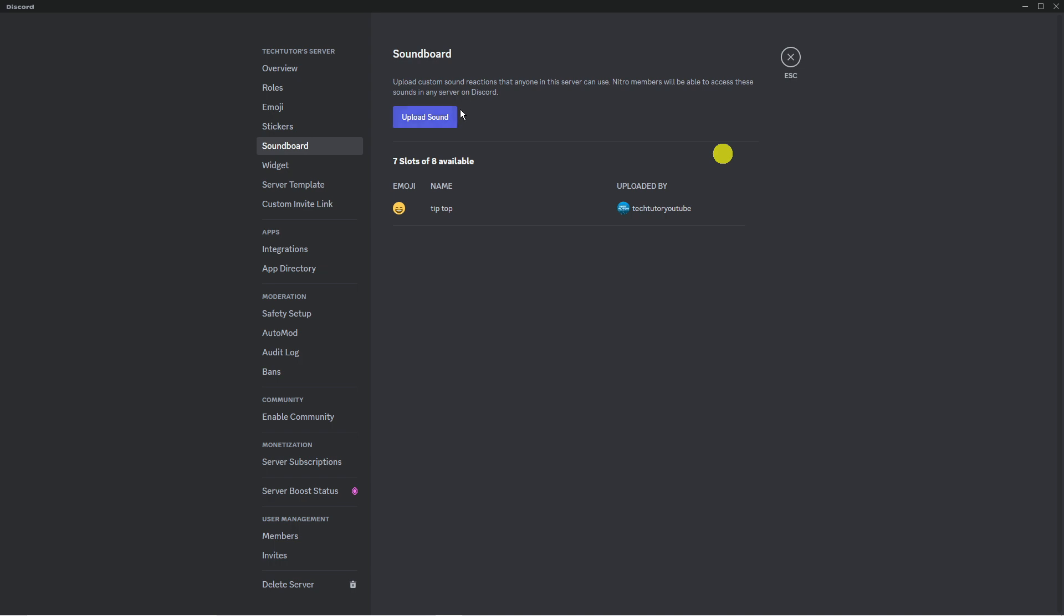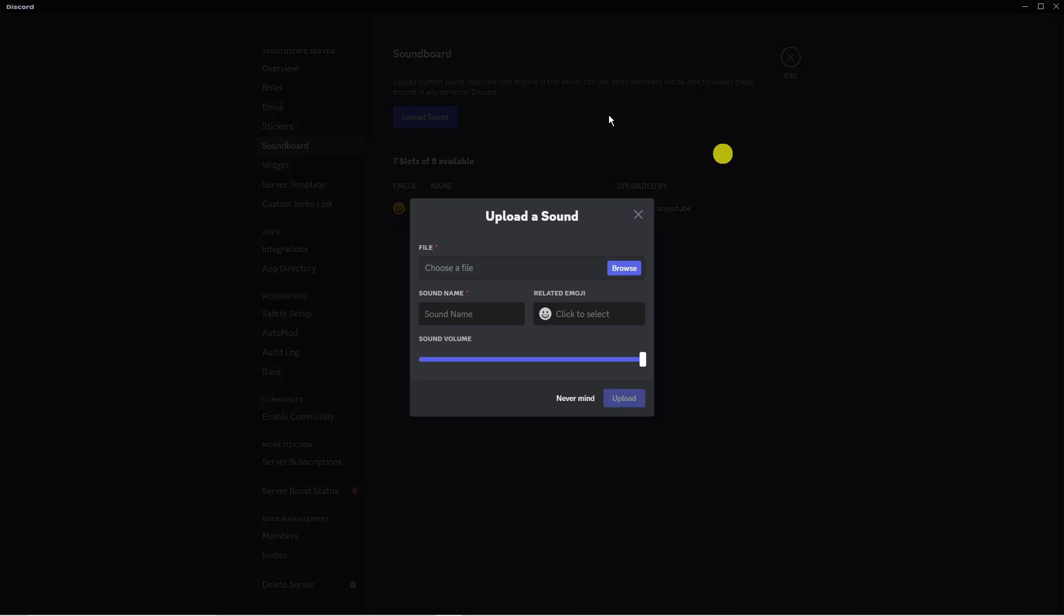Click on the blue Upload Sound button and then you can proceed to upload your sound.